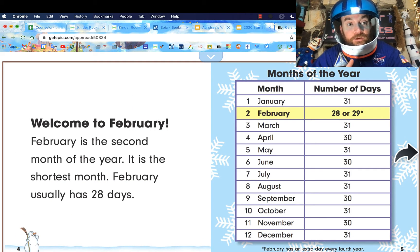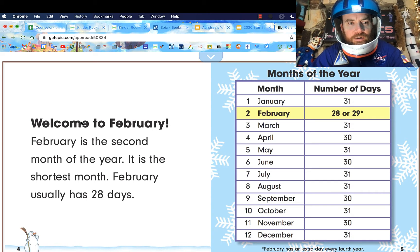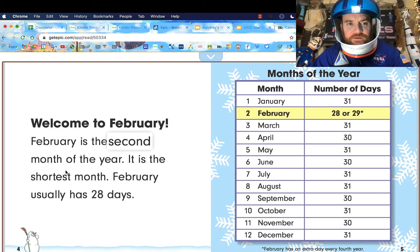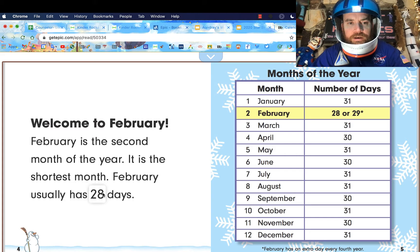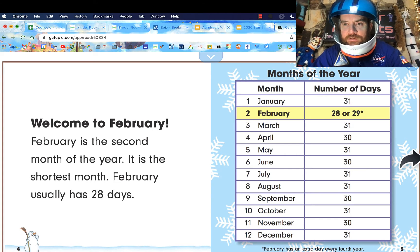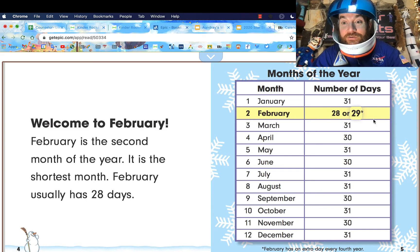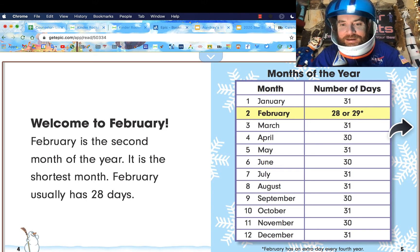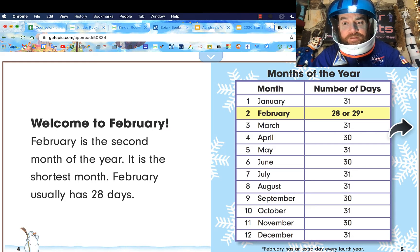Welcome to February. February is the second month of the year. It is the shortest month. February usually has 28 days. See, right here it says February: the second month, 28 or sometimes 29 days. It's the only month that has that.